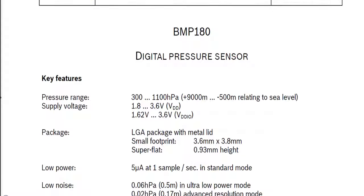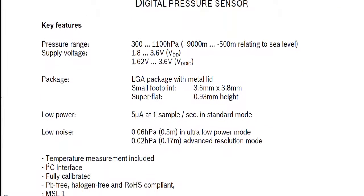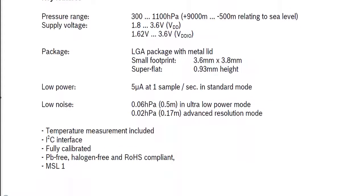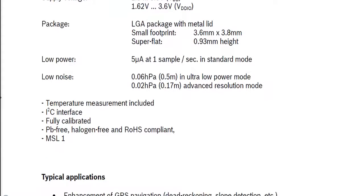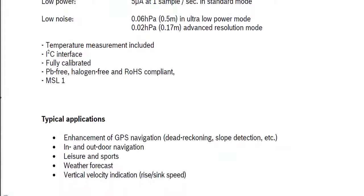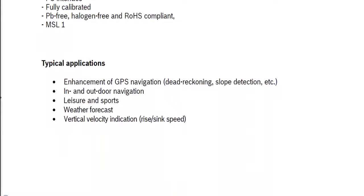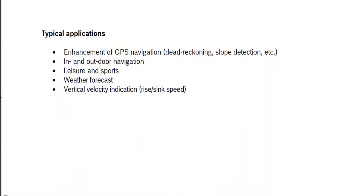Hi guys, Vikas over here and this is VRGenius. Today I am with a new video around Raspberry Pi. We will see how to interface BMP180 module with Raspberry Pi by using Java and Pi4J.